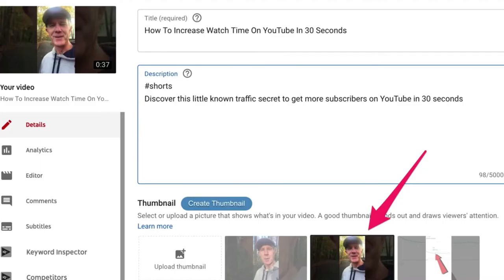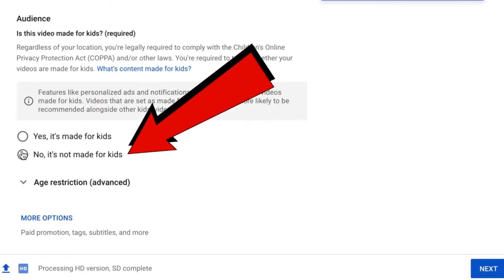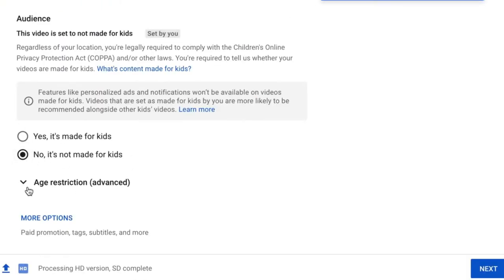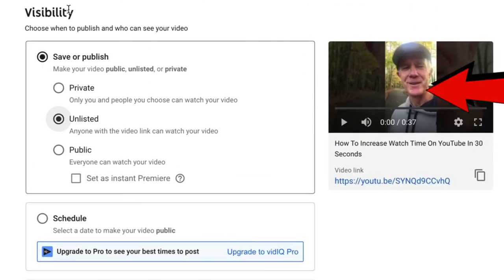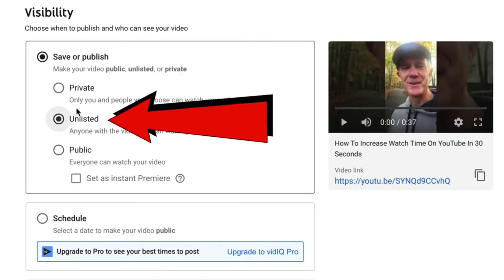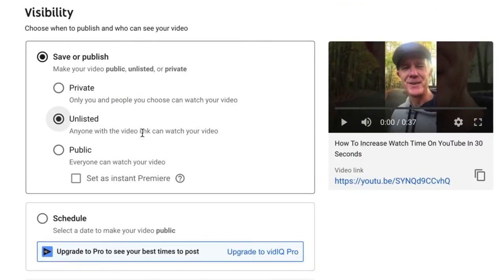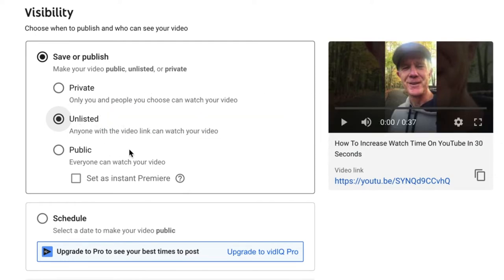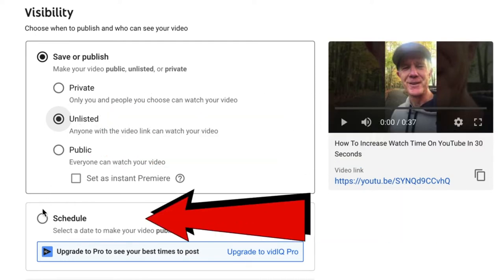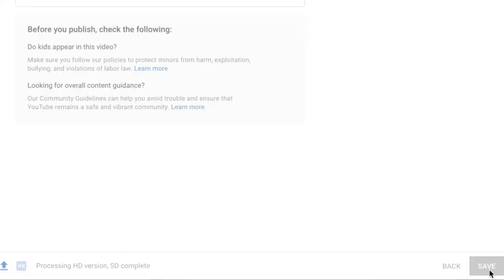Here's the thumbnail frame that YouTube chooses from your video to add to the Shorts shelf. Under Audience, select No, it's not made for kids, and no age restriction. Click Next. I'm not going to add an end screen or a card. Click Next. Under Visibility, you can choose Private, Unlisted, or Public. For this demonstration I'm choosing Unlisted, but if you want to make it public, choose Public, or you can schedule it. Click Save.